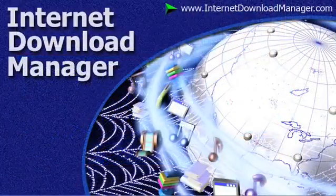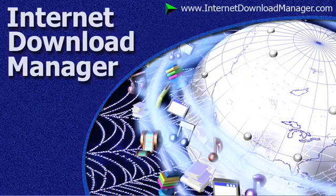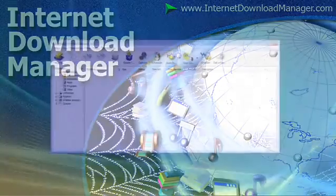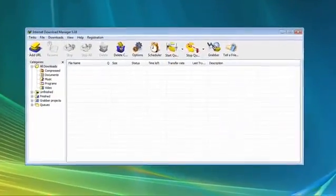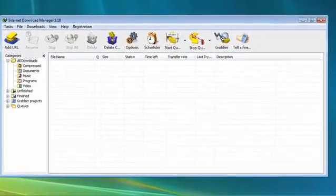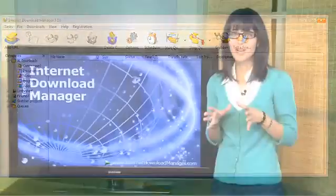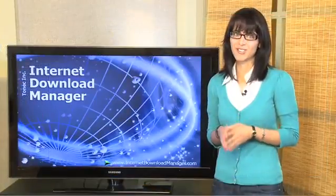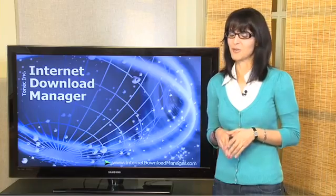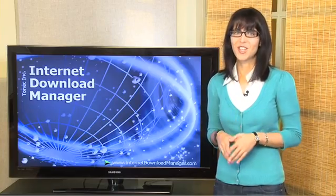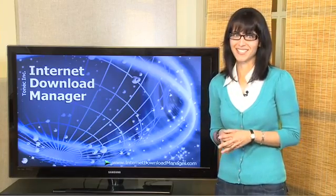Meet Internet Download Manager. Using this fantastic program, you'll be able to save all those great videos right onto your hard drive with such ease you'll be amazed.